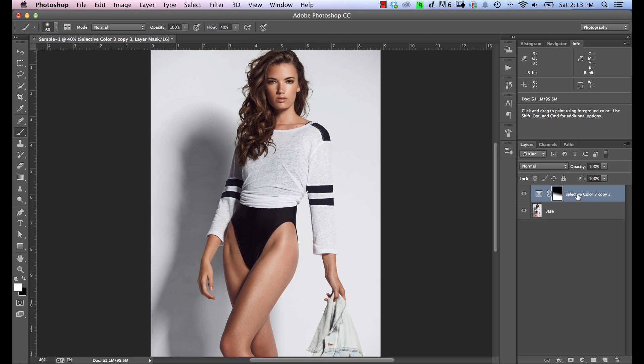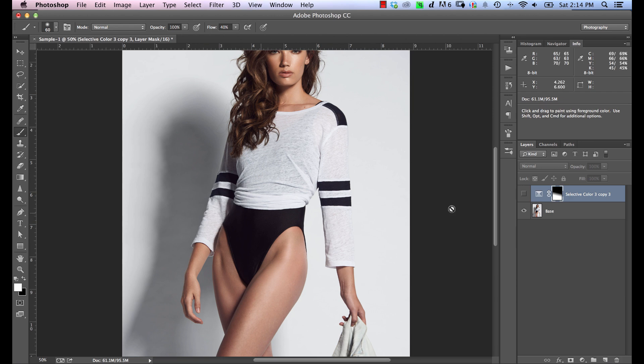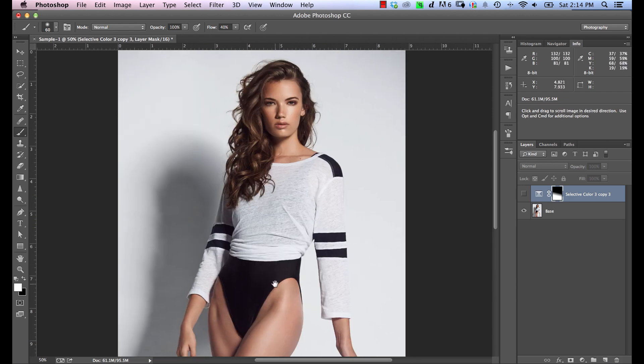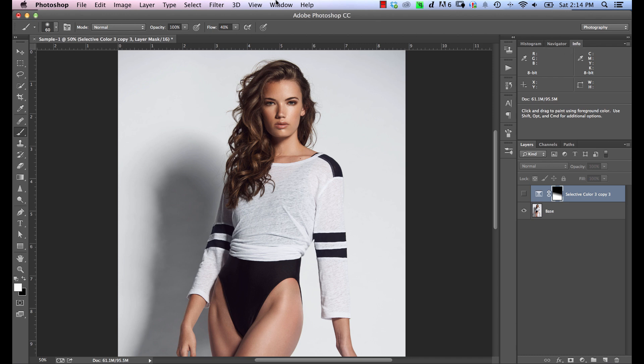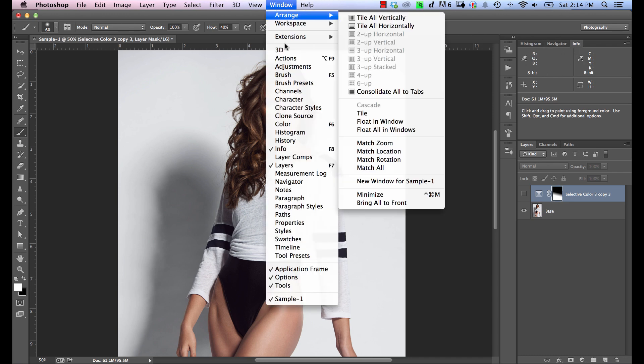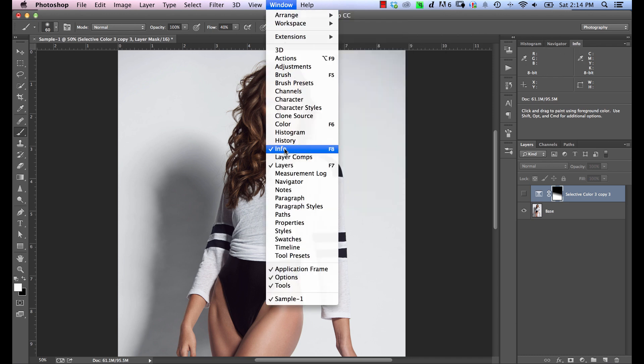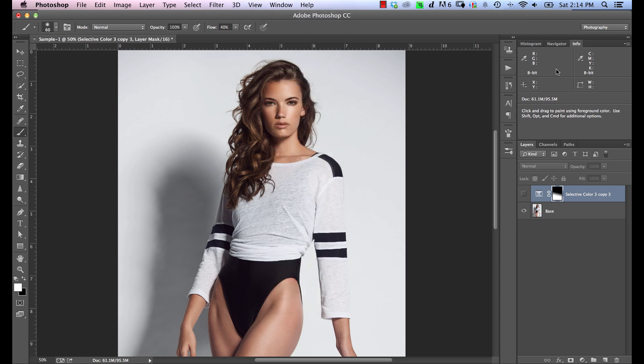So how do we actually use Selective Color to match those things up? Well, what we're going to do is let's zoom in a little bit here. If we look at the face here, we're going to make sure to have the Info Panel open. So if you don't have the Info Panel showing here, just go to Window and then make sure that Info is checked off. You can also hit F8 and that will toggle it.